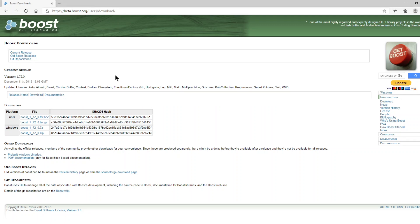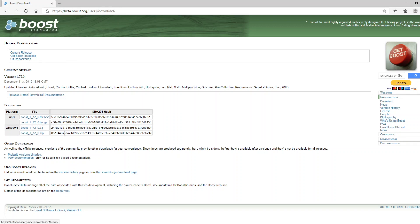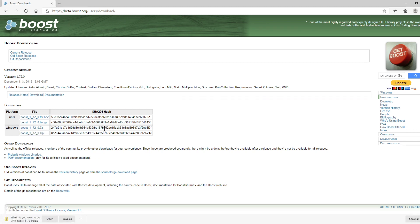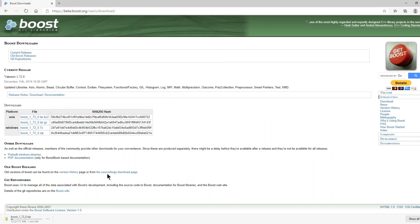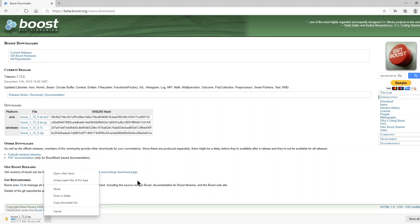First of all, we download the source code from the official Boost site. I will stop this download now. So I have the downloaded file.